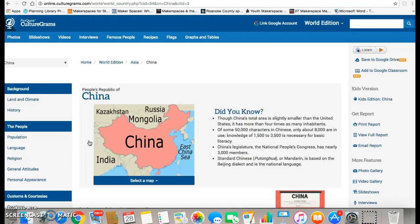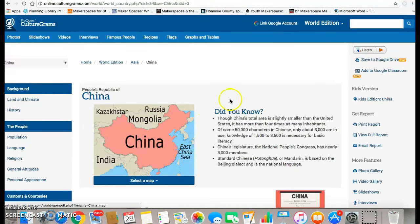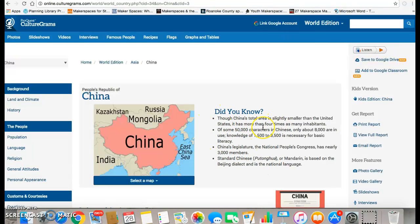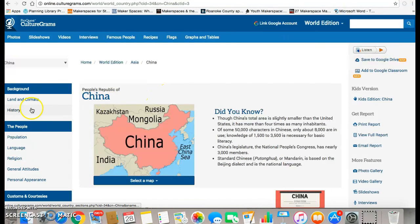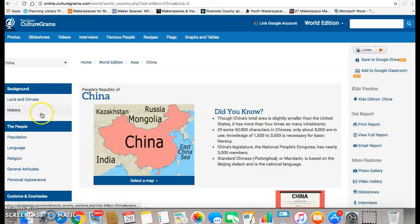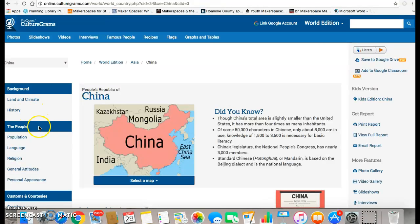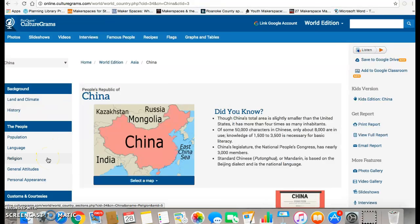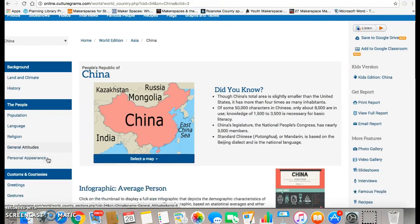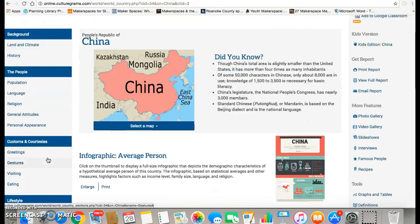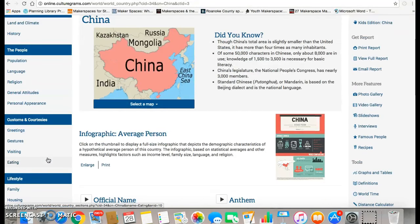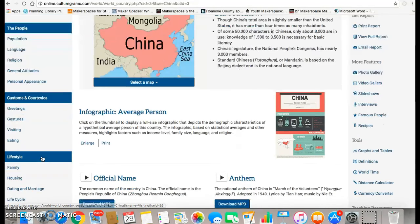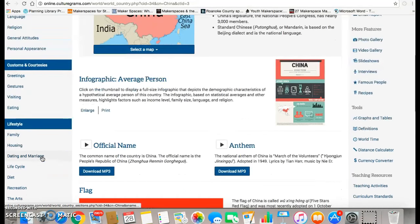So I chose China. Once I got to China, you have a little 'did you know' section with some quick short facts. On the side here, there is information about the background, including land and climate and history, the people of China, population, language, religion, general attitudes and personal appearance, customs and courtesies, and lifestyle.